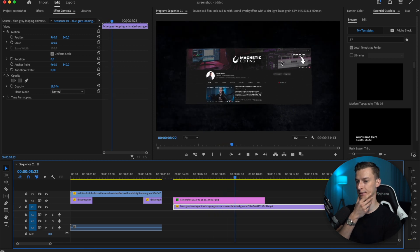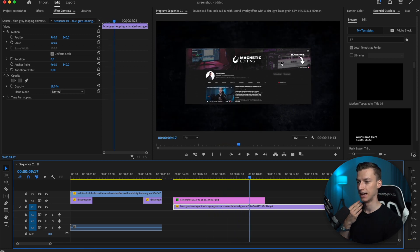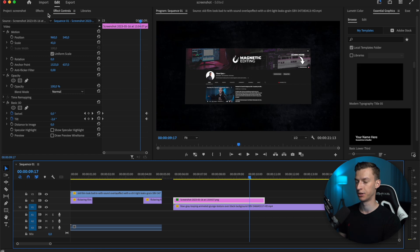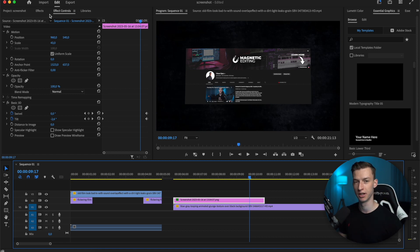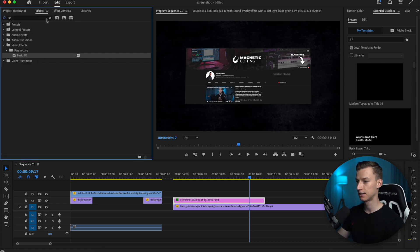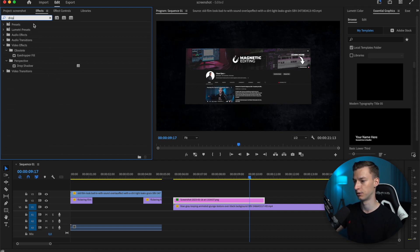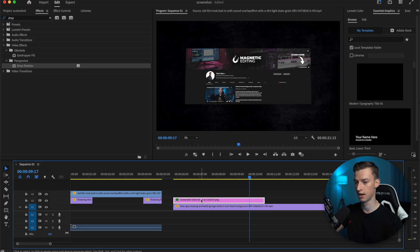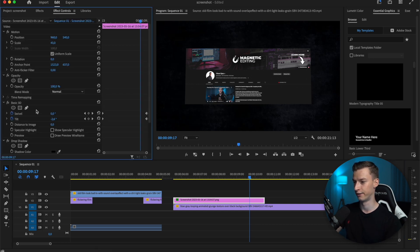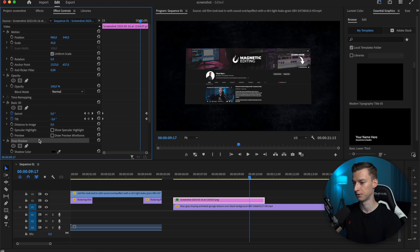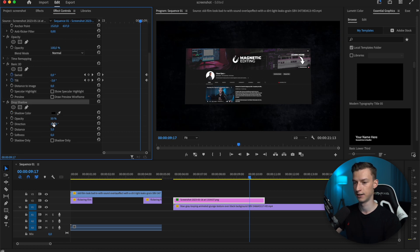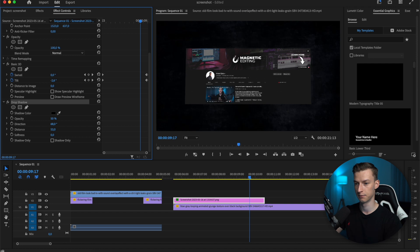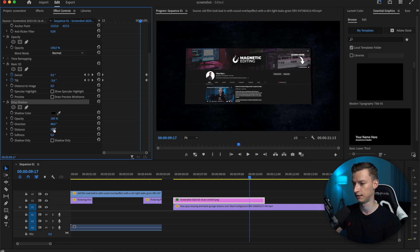You can also add a drop shadow to your screenshot if it's a smaller one and not filling up the whole screen—that's going to look nice as well. Search up drop shadow and drag that effect on it. Come to your effect controls tab, come down to drop shadow, and here you can change all the settings. You can change the direction, the distance—you can see how it looks now. You can change the opacity, the softness.